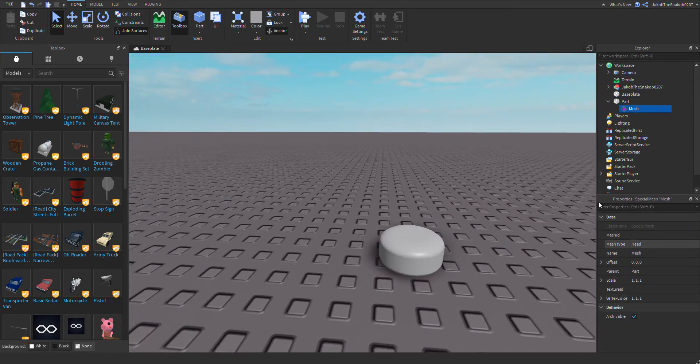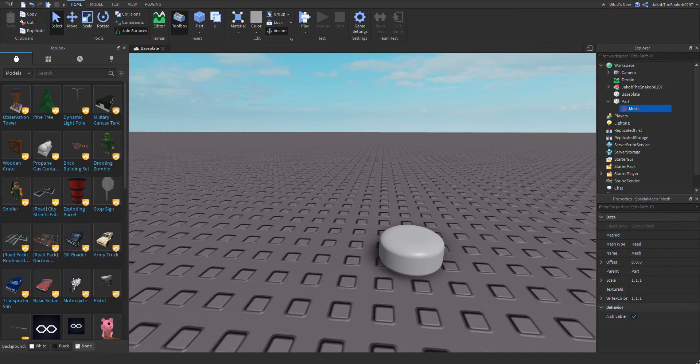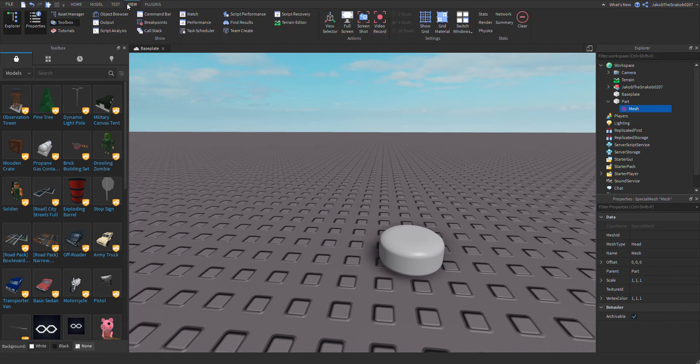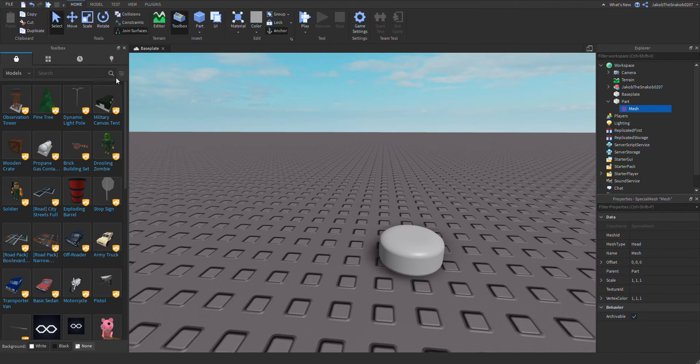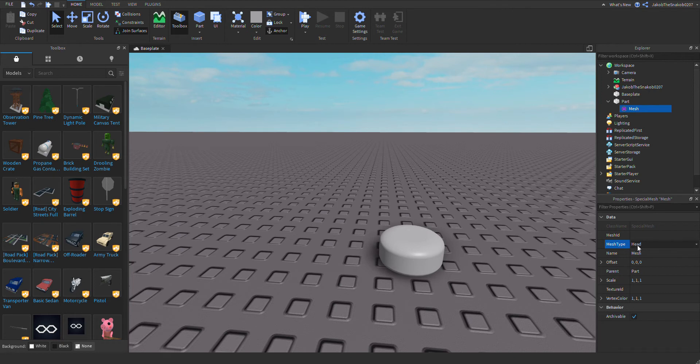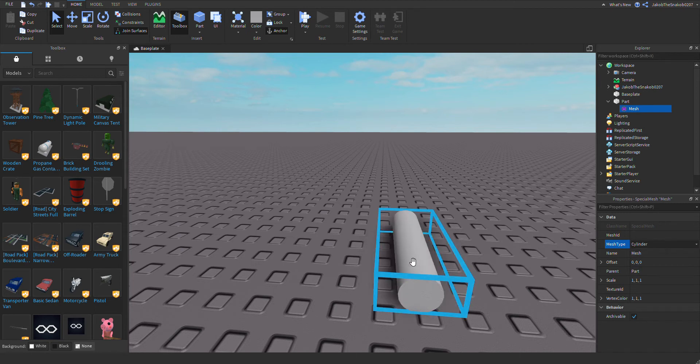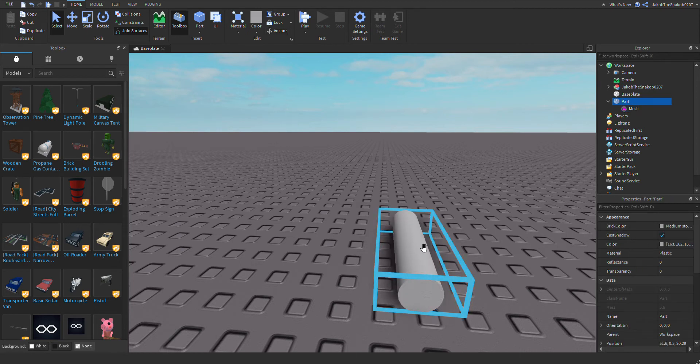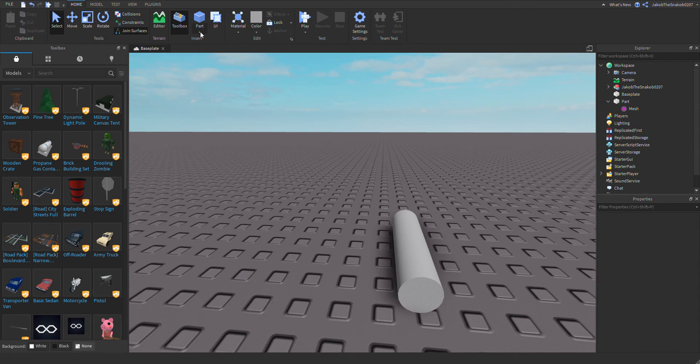Go to properties. If none of this is open, go to view and then you can turn them on. And then in properties, mesh type is cylinder, and then we can do sphere.